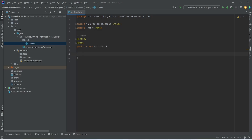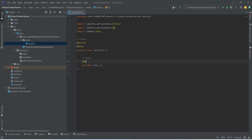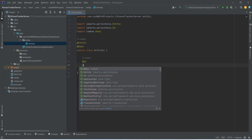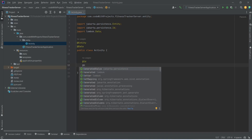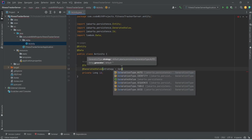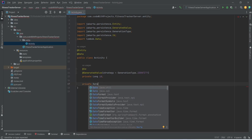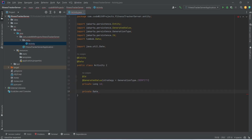Now we need to mention the properties for this entity. First we need to store the ID, so we will write private long id. To make it a primary key we annotate it with @Id, and then we will annotate it with @GeneratedValue with the strategy set to GenerationType.IDENTITY. After the ID we need to store the date, so we will write private Date date, importing it from java.util.